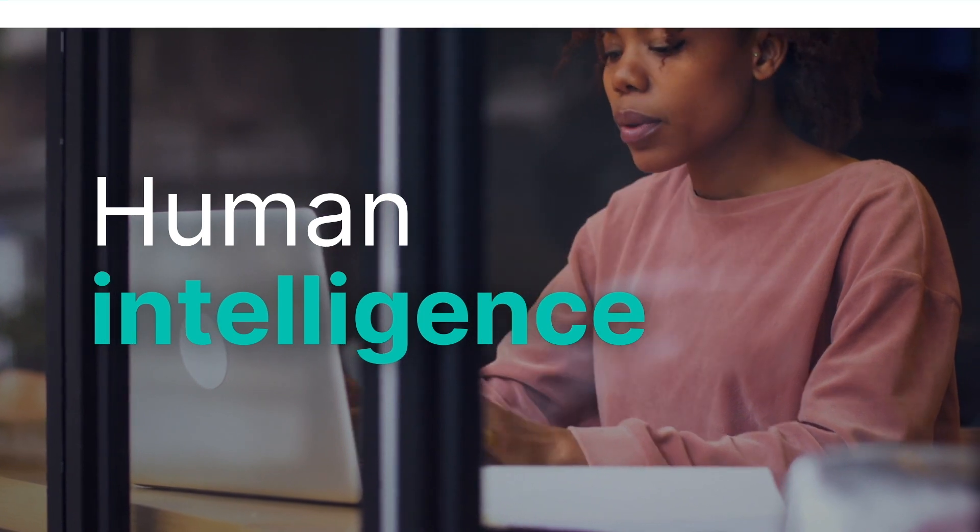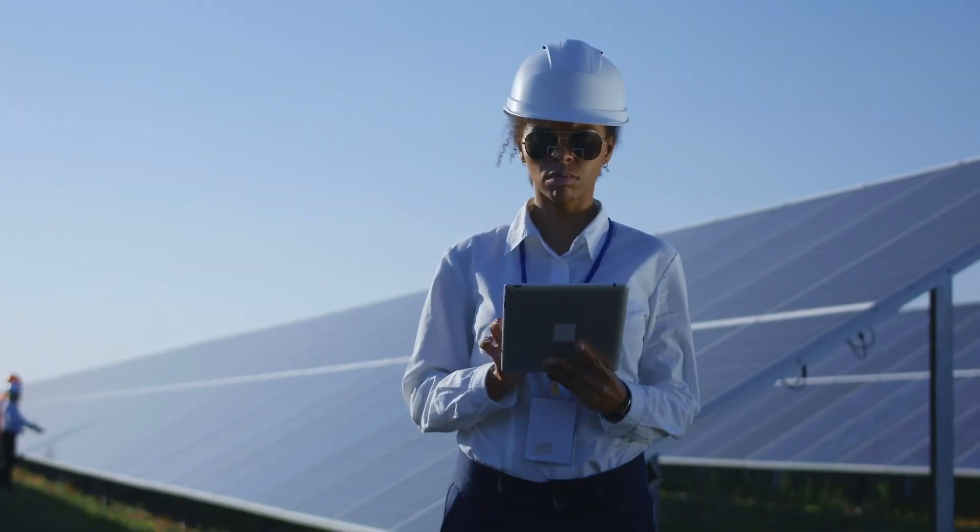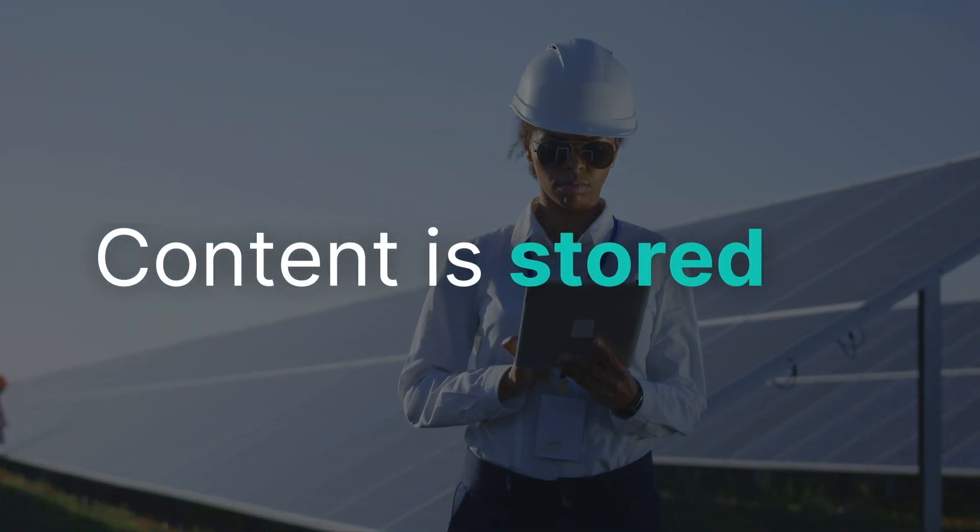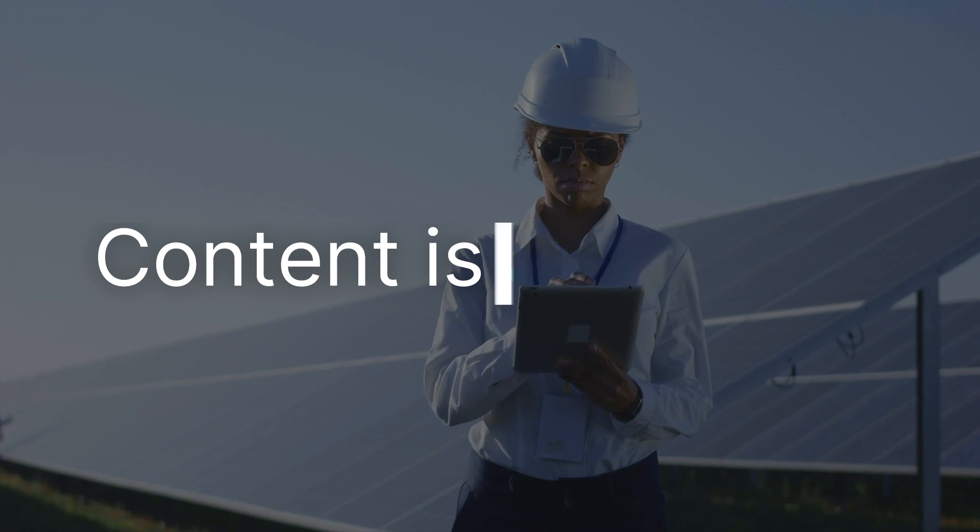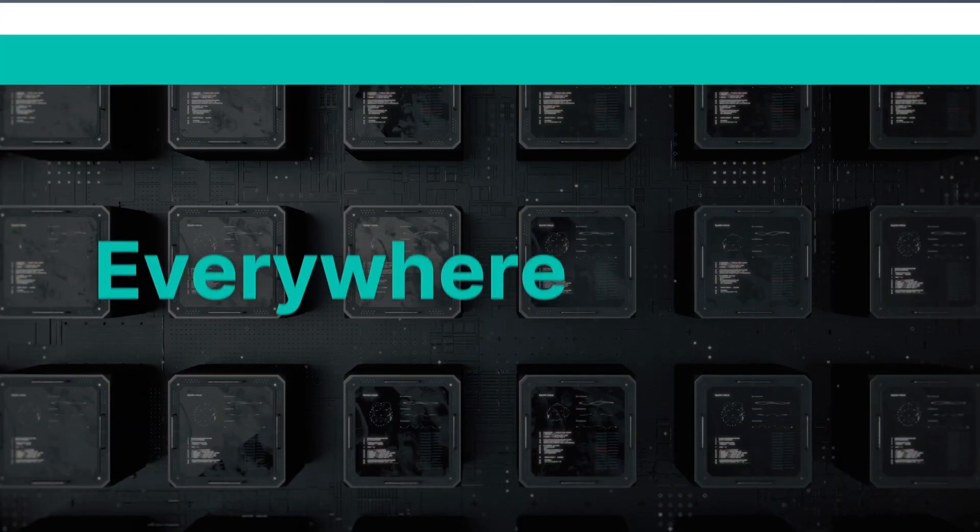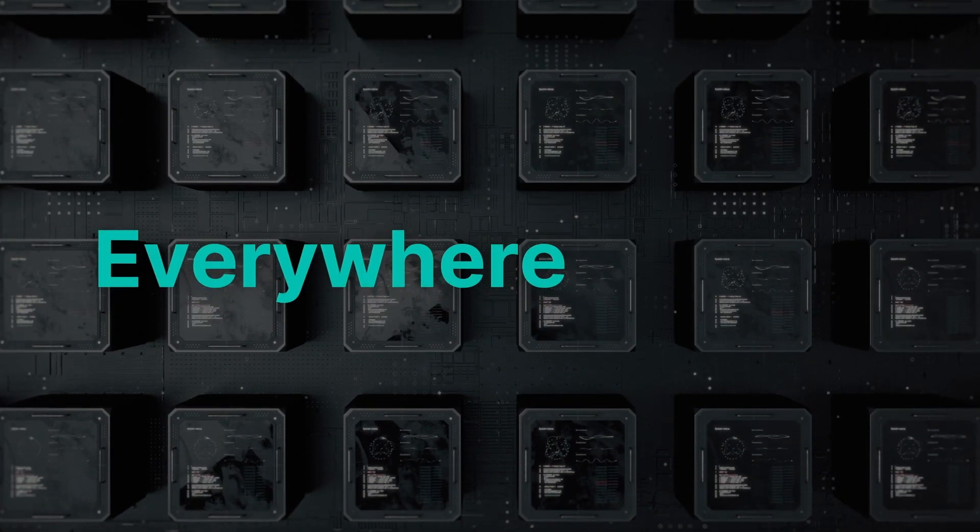Today, that content resides in more places than ever. It's being stored, accessed, and shared on countless devices, servers, and clouds.